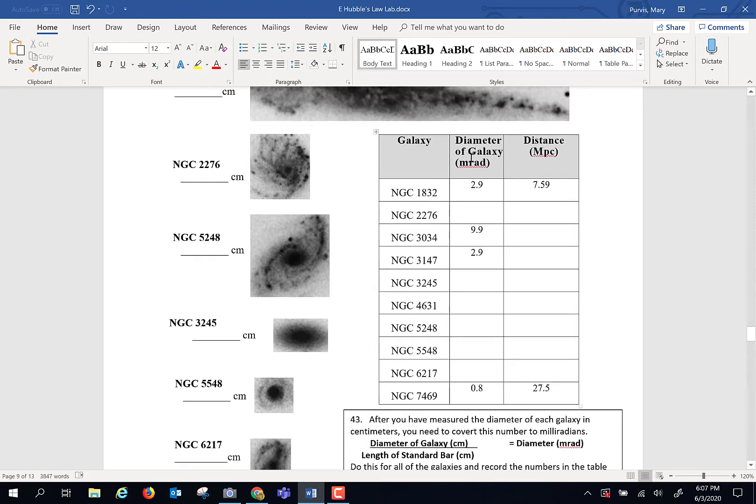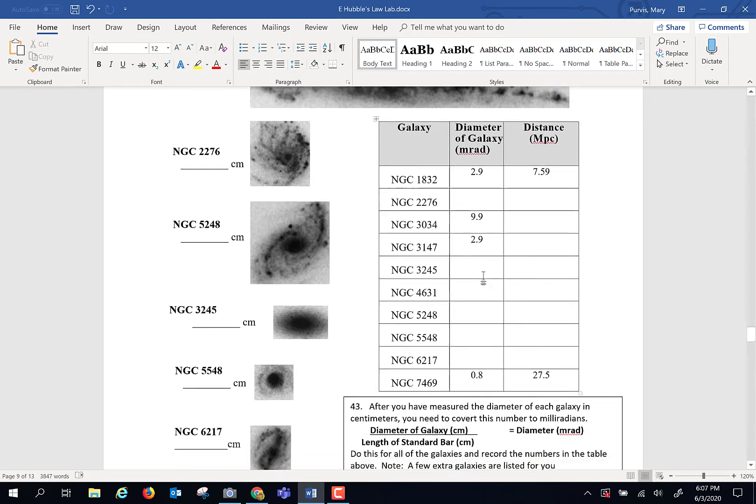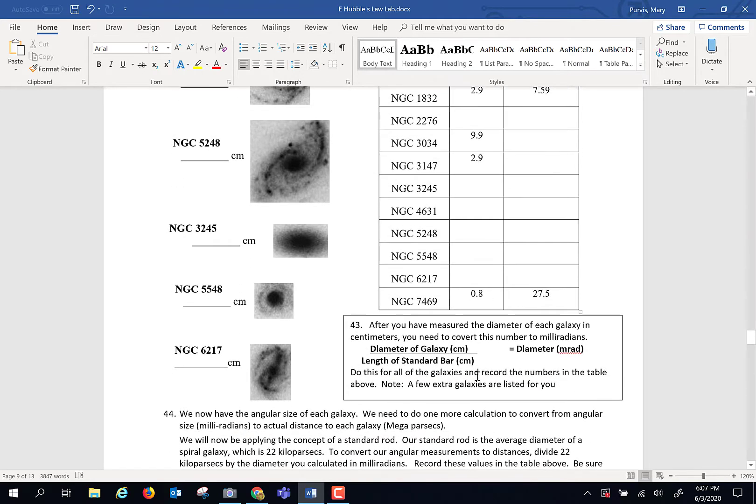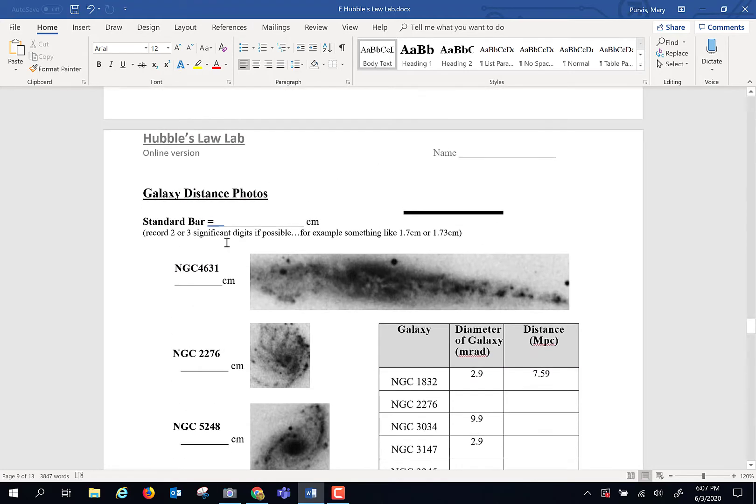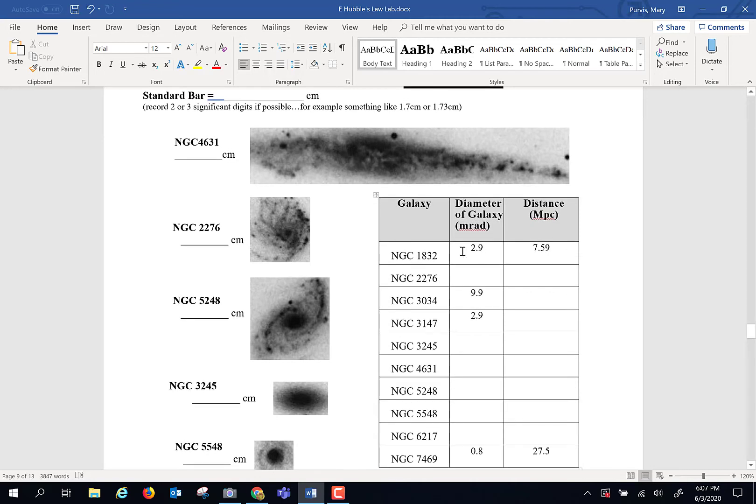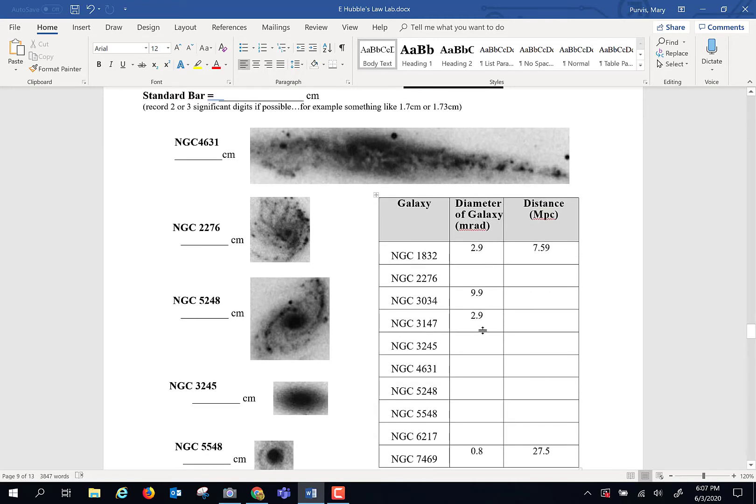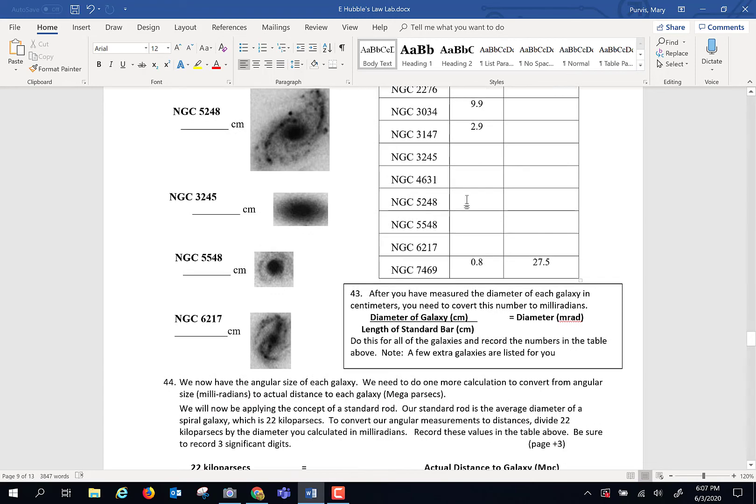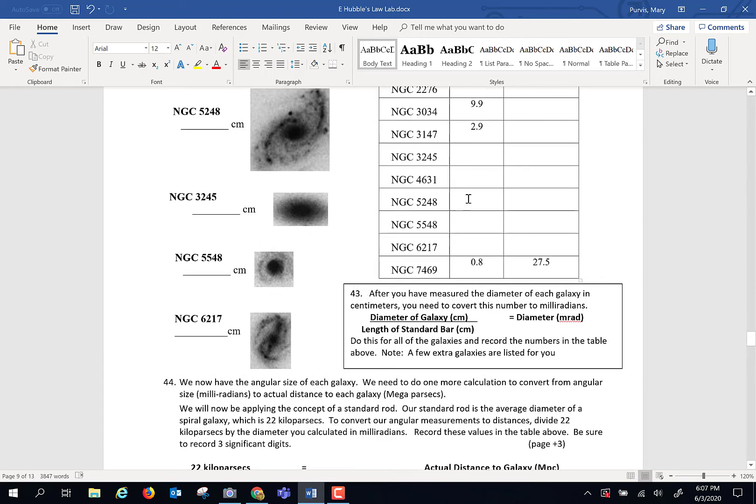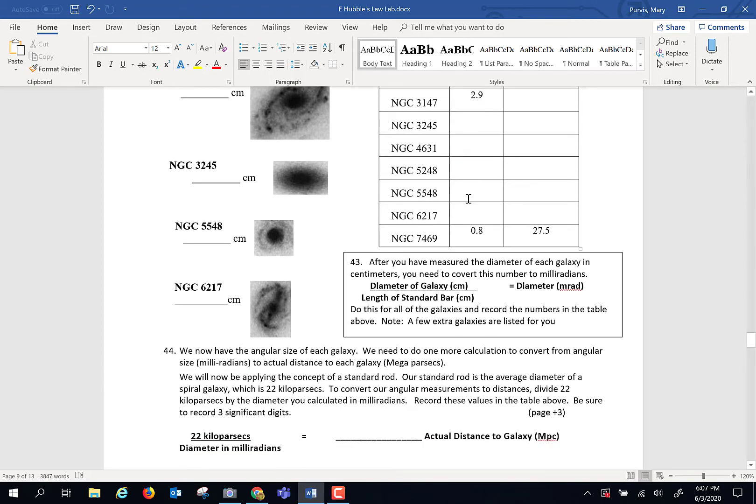Then we have to determine the diameter of the galaxy, because centimeters is a crummy diameter of galaxies. Galaxies are not a couple centimeters away. So we have to convert that into another unit. To do that, we're going to take the diameter that you measured in centimeters, divide that by the standard bar number from up here, and that goes right here.